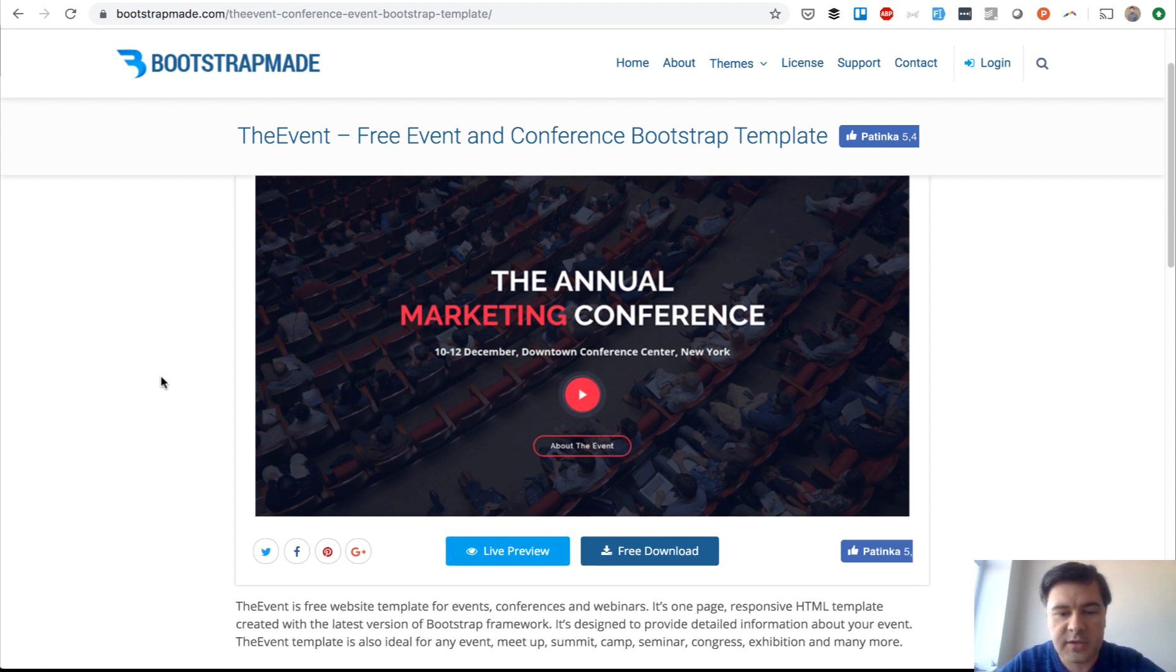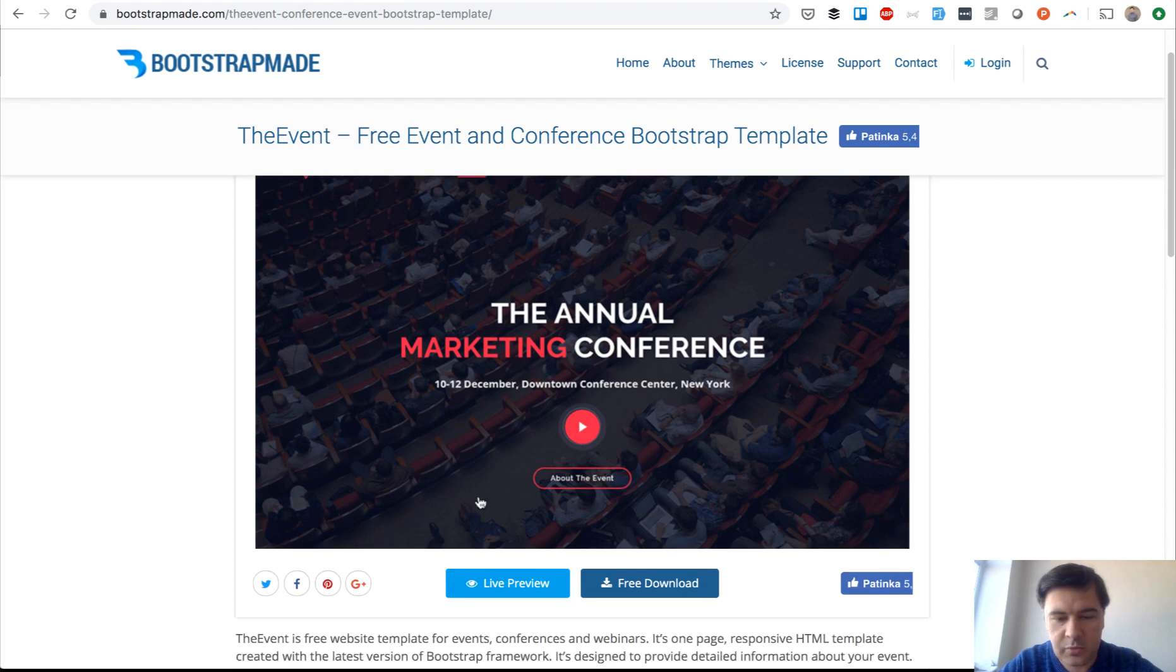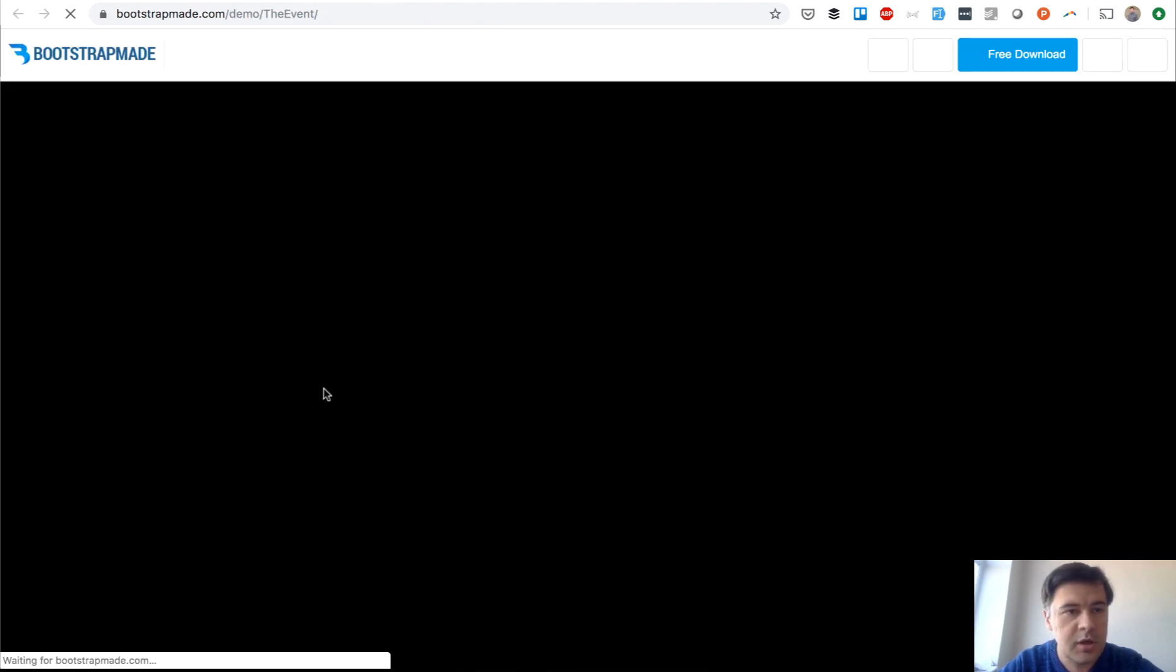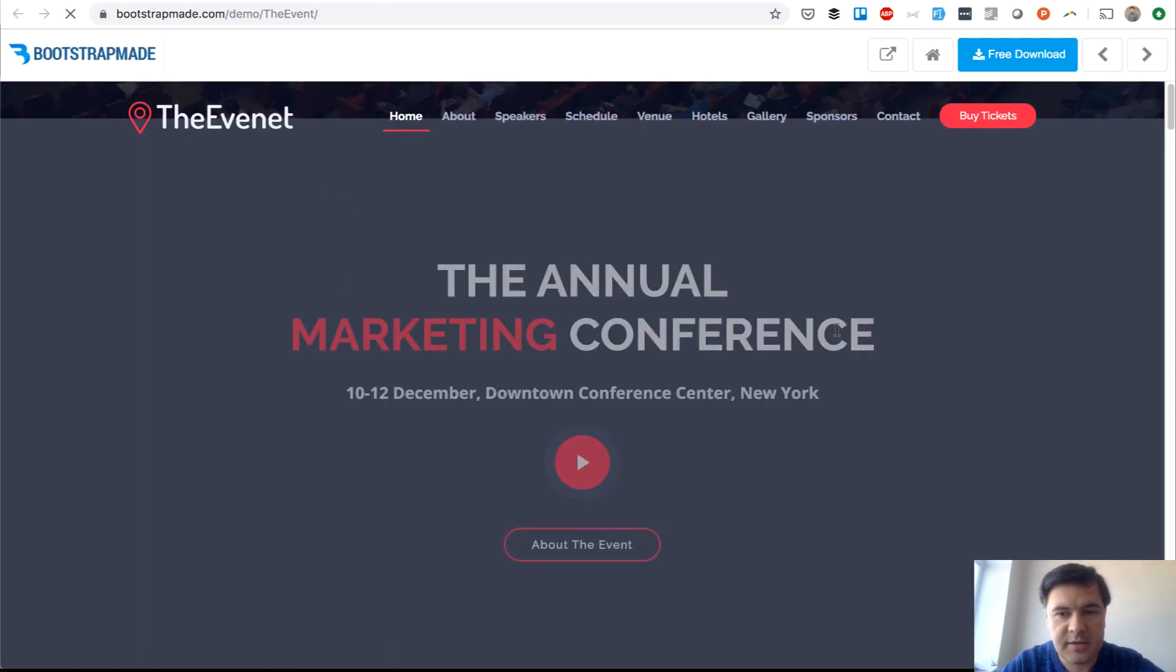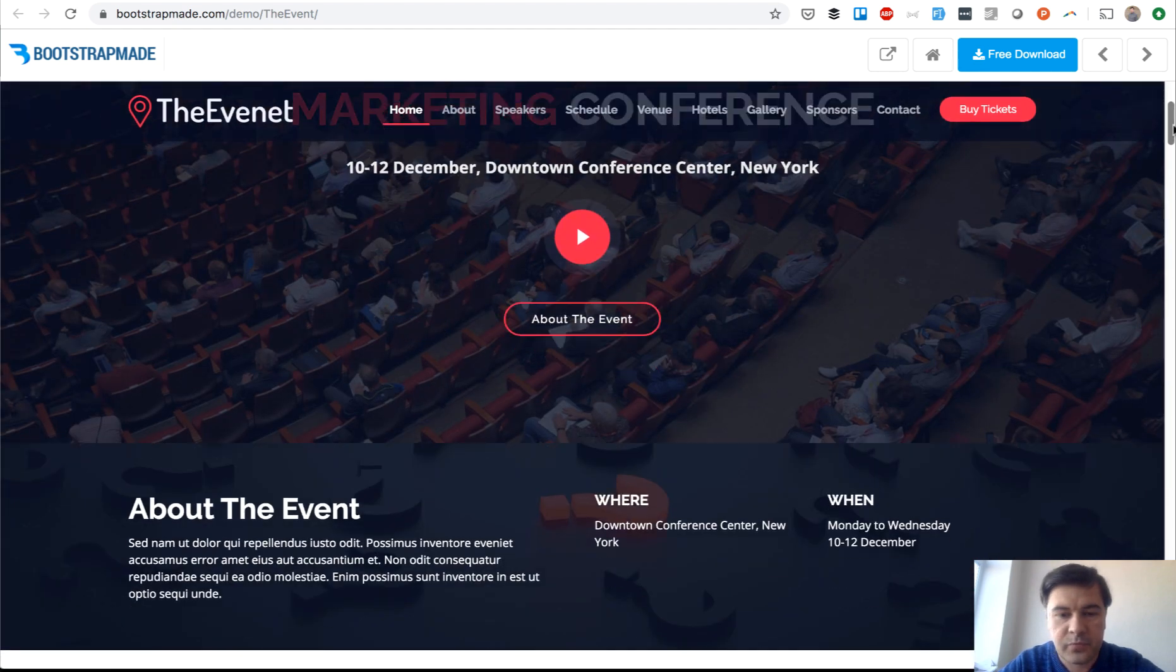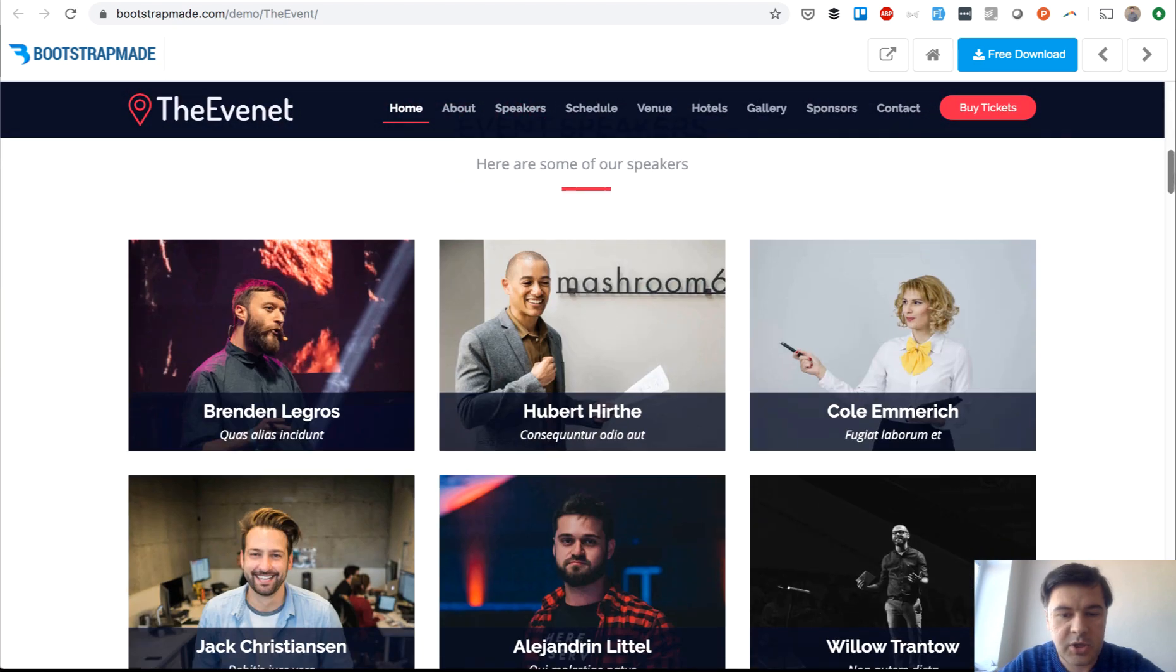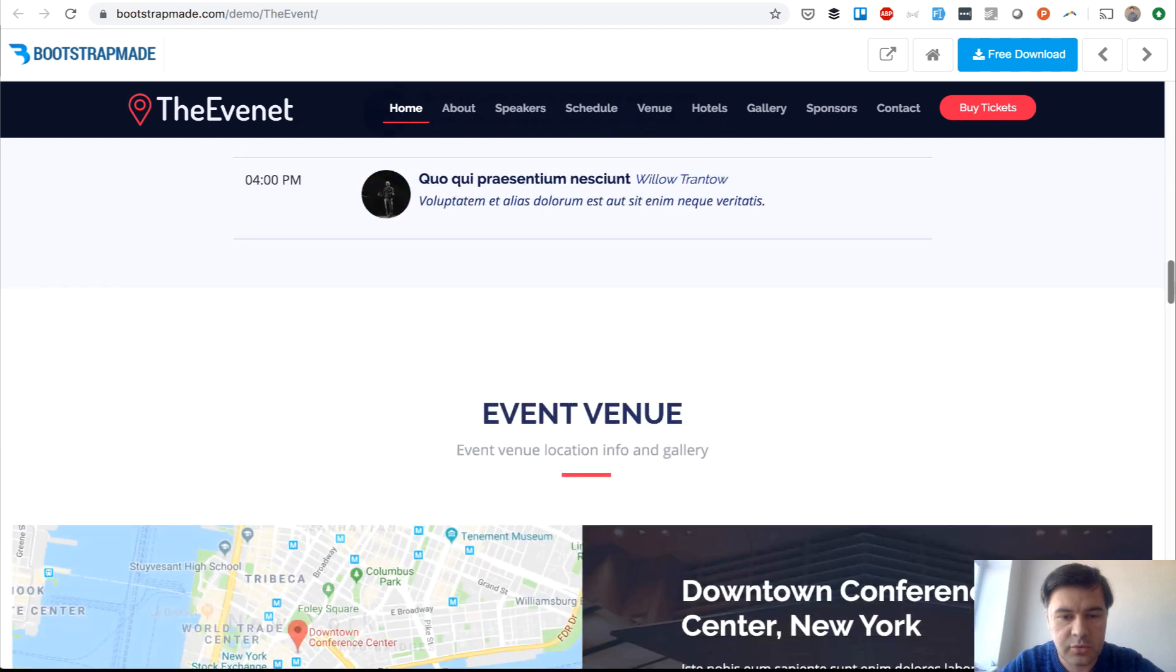Imagine a conference event page. We can check the live preview here. This is like one event, one day or a few days event, and here you have event information, speakers, and schedule.